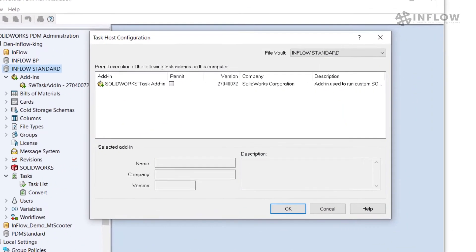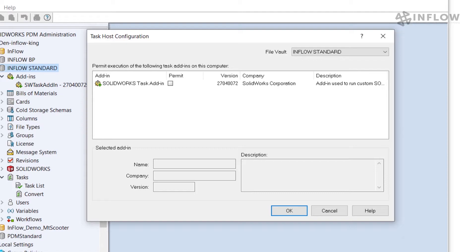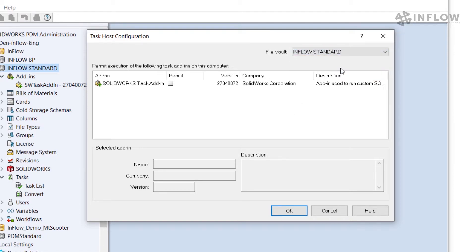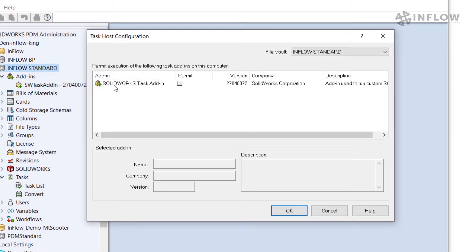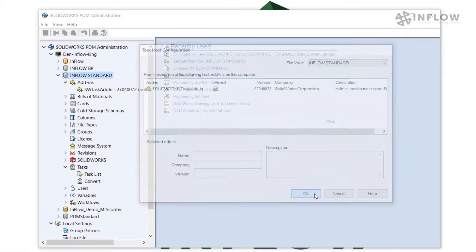So what I need to do is permit this task to run on this machine. And again for anyone who needs to run the task we need to permit them to run the task on that machine and we need to do the same thing at every machine where this needs to run. First thing we do is select our vault and in my case the correct one is selected. Then I need to enable or permit the SOLIDWORKS task add-in to run on this machine. So I'll check the permit box and hit OK.